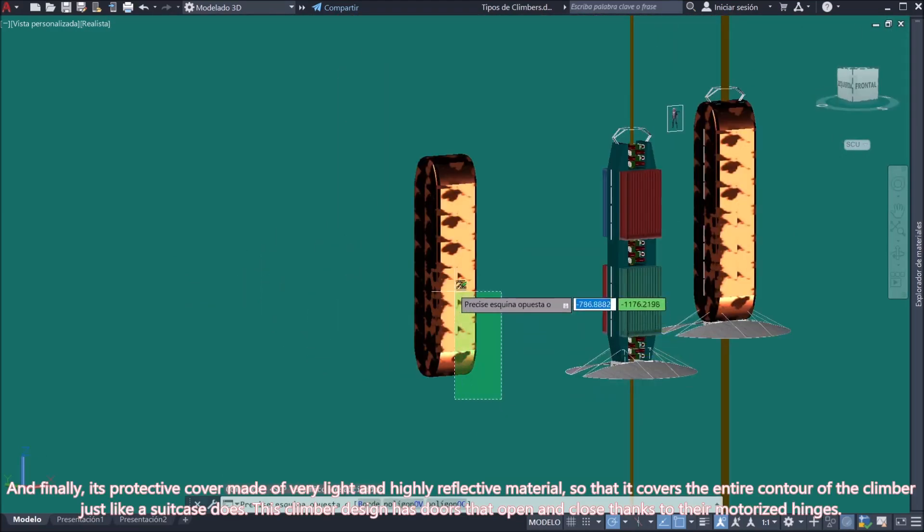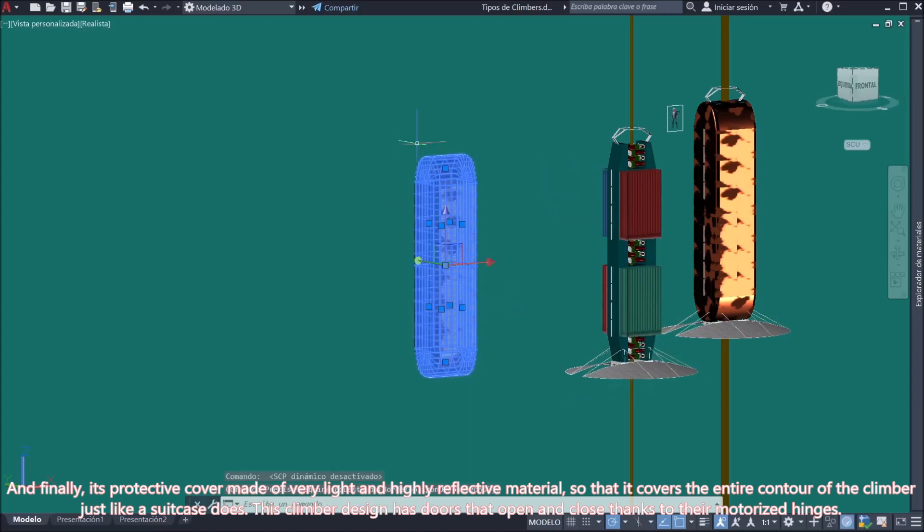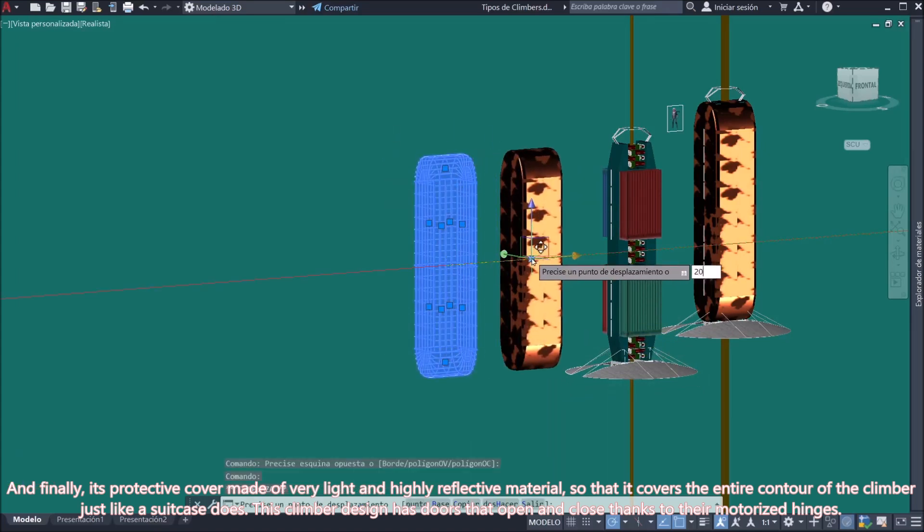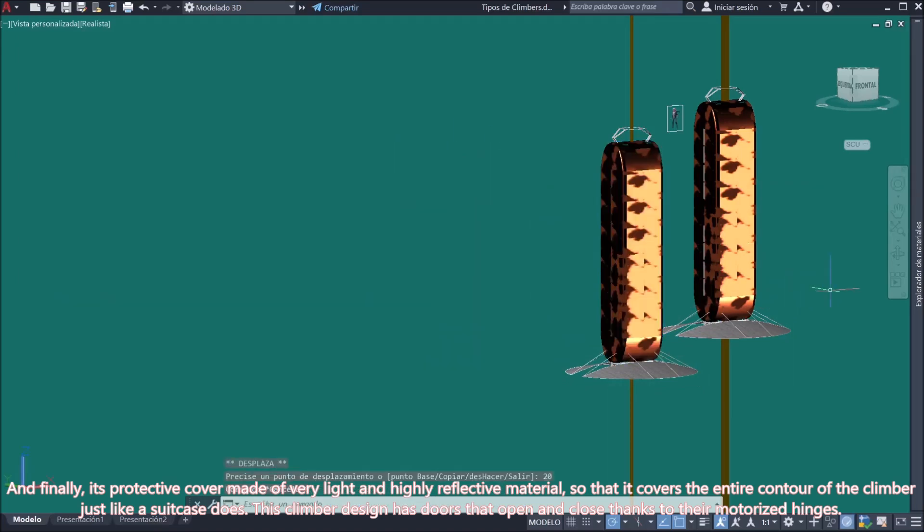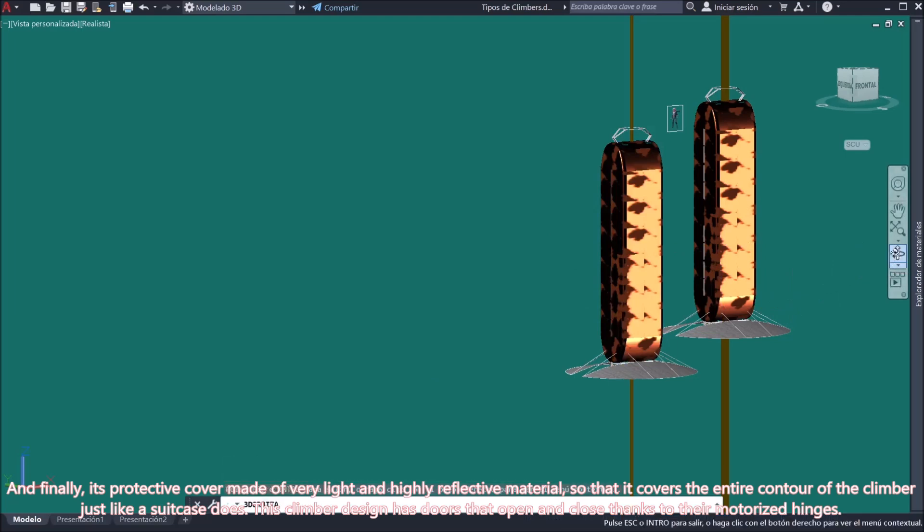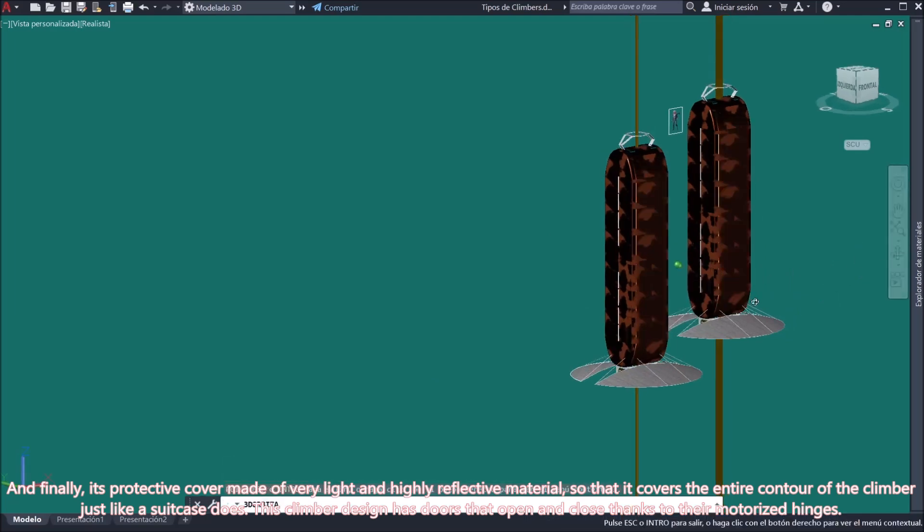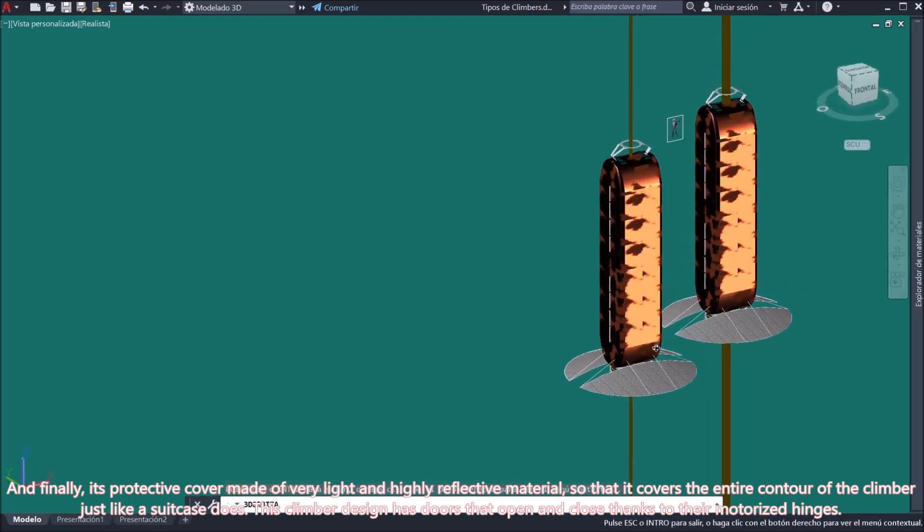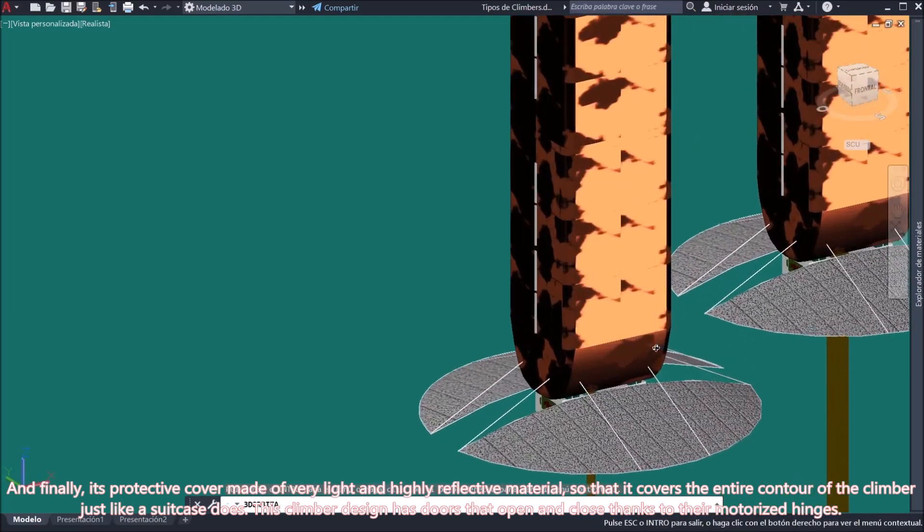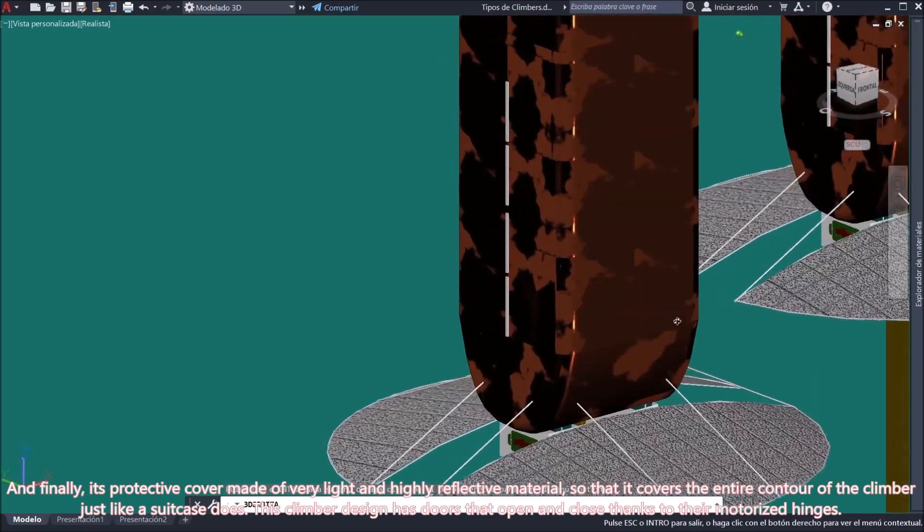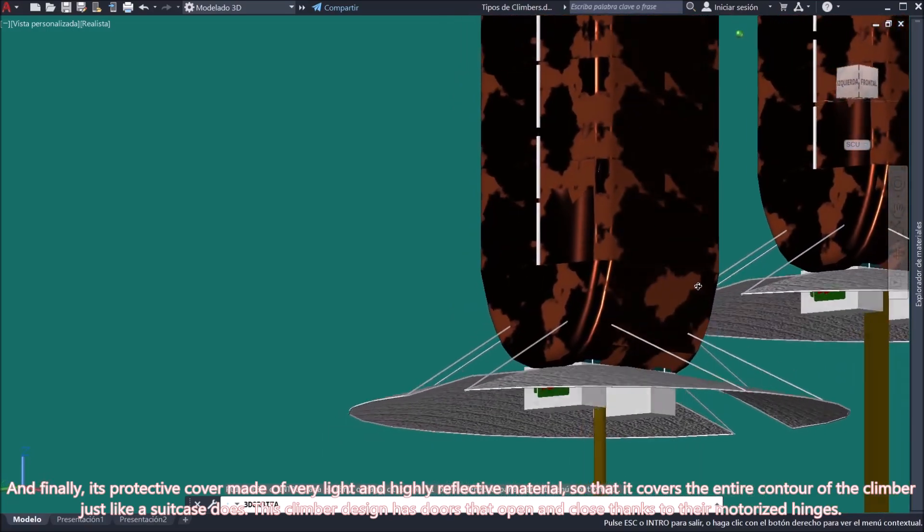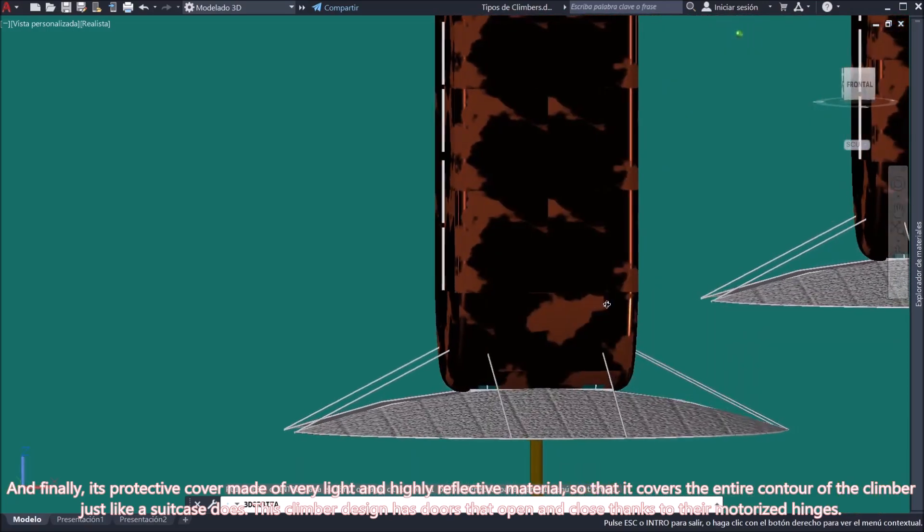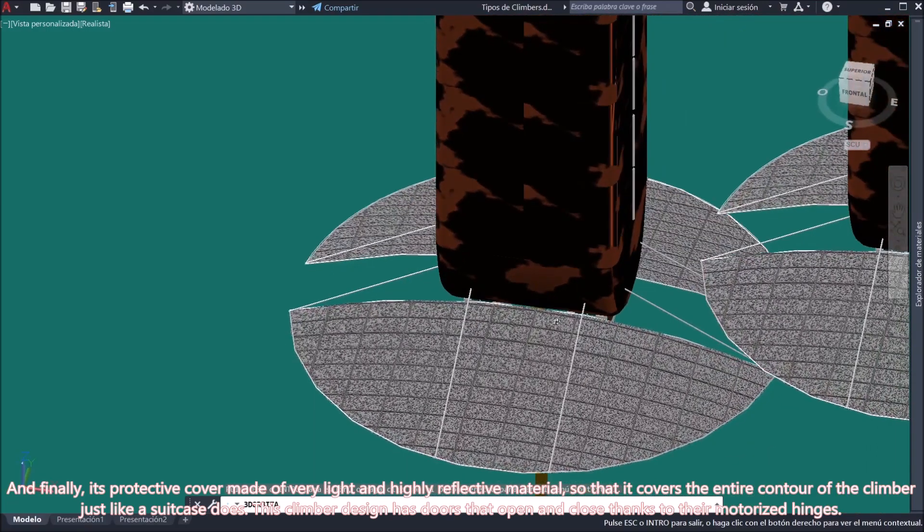And finally, its protective cover made of very light and highly reflective material, so that it covers the entire contour of the climber just like a suitcase does. This climber design has doors that open and close thanks to their motorized hinges.